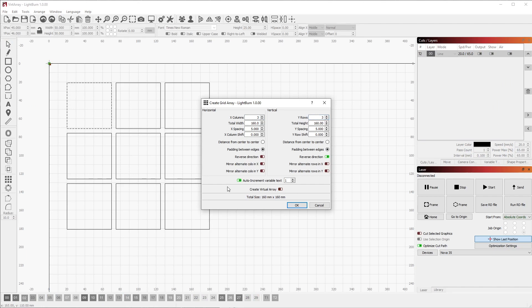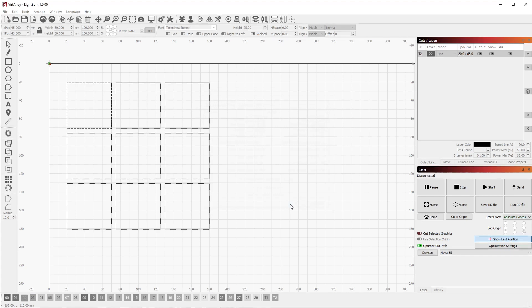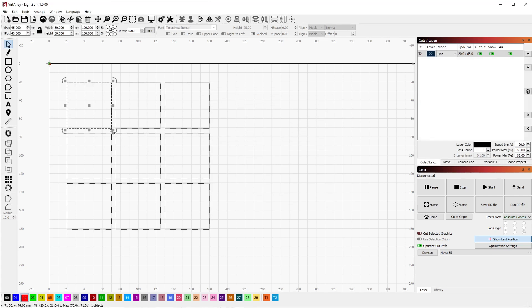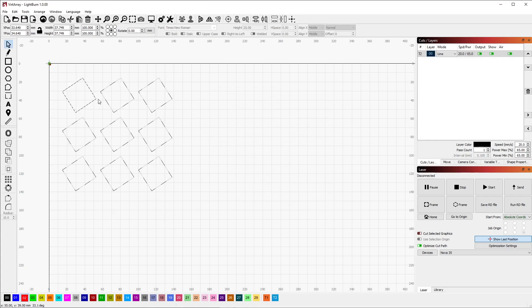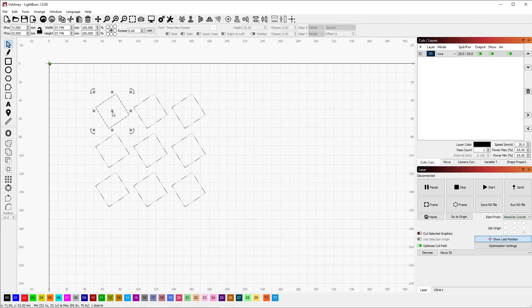But for now, we'll keep that option checked, then click OK. Unlike before, I can now scale, rotate, and move the original shape and all the others in the grid remains synced to it.